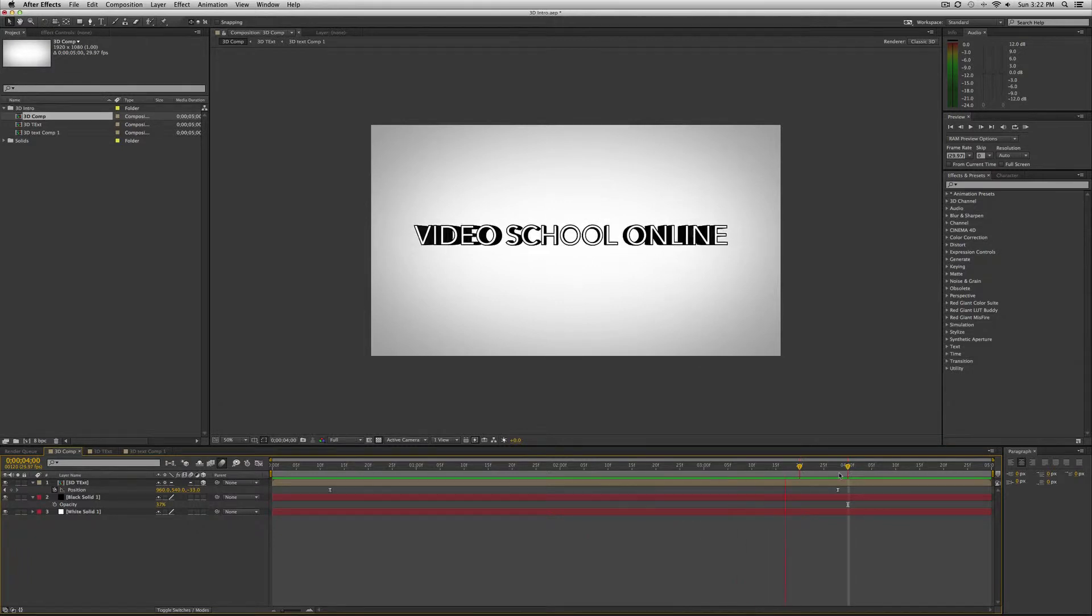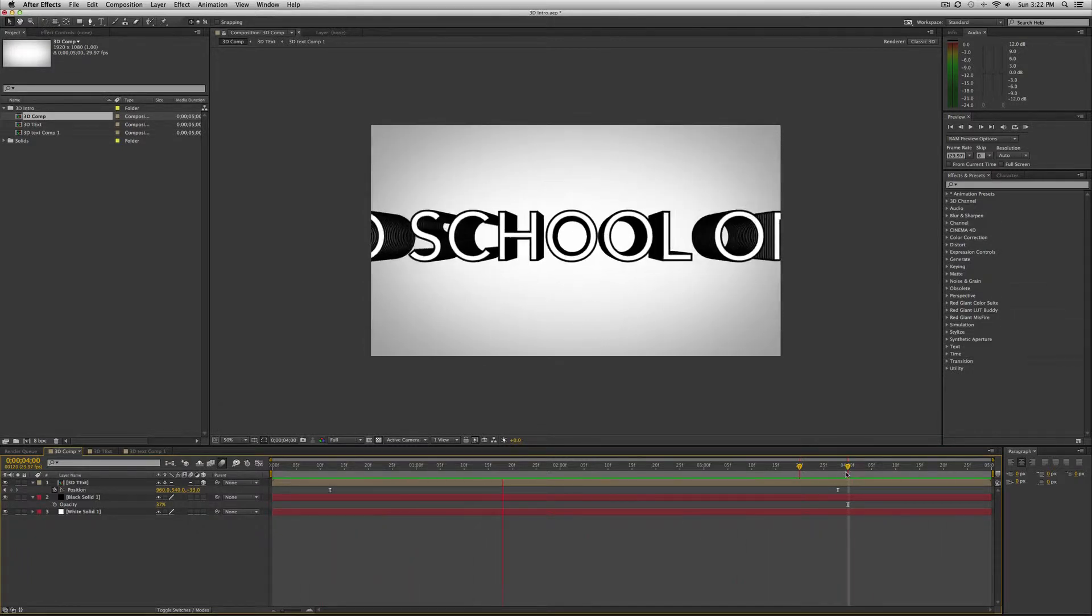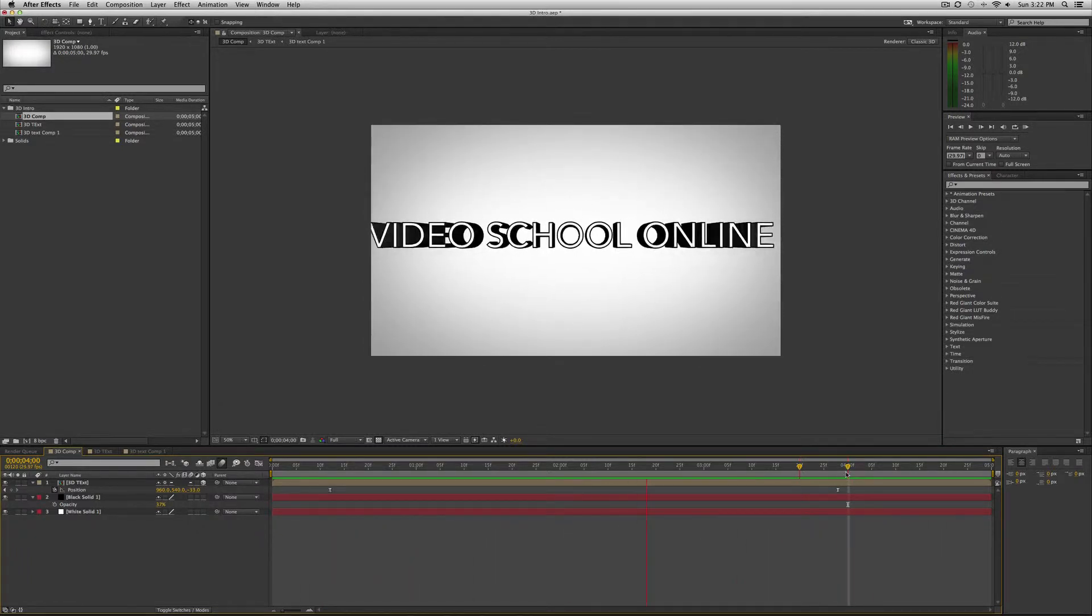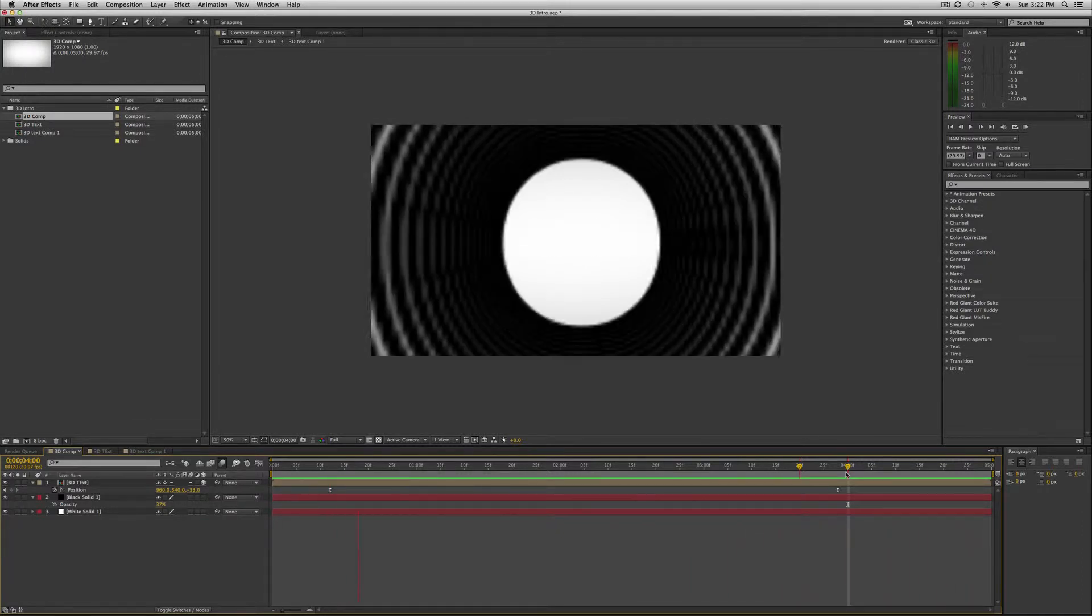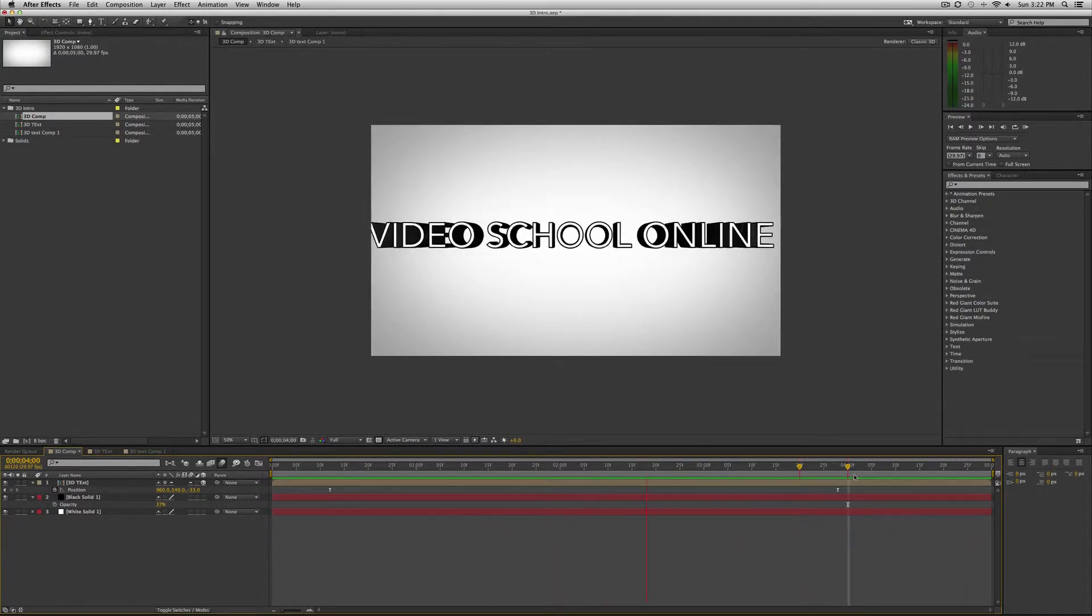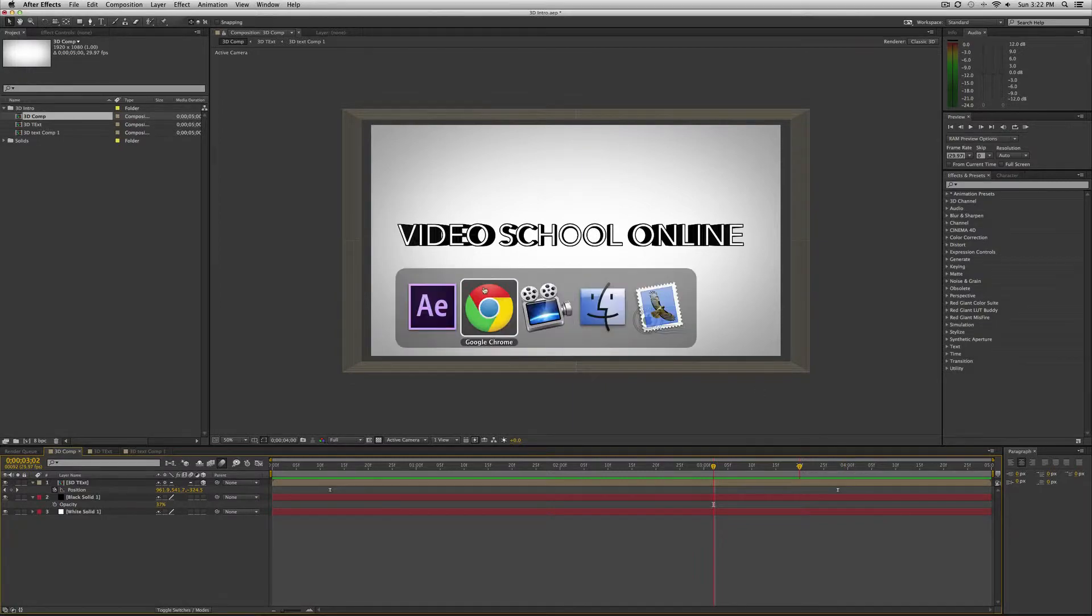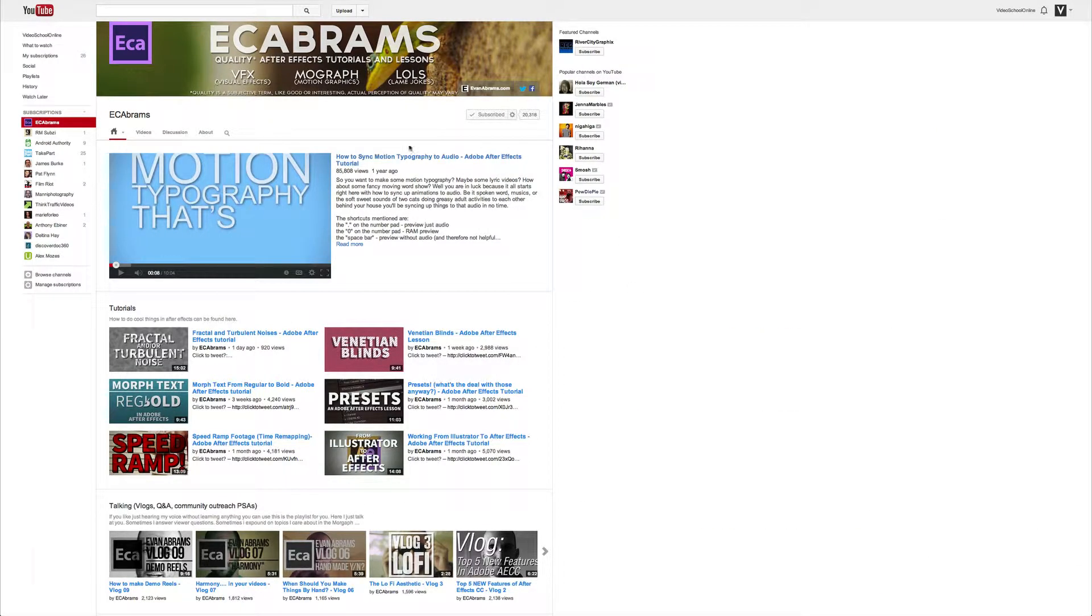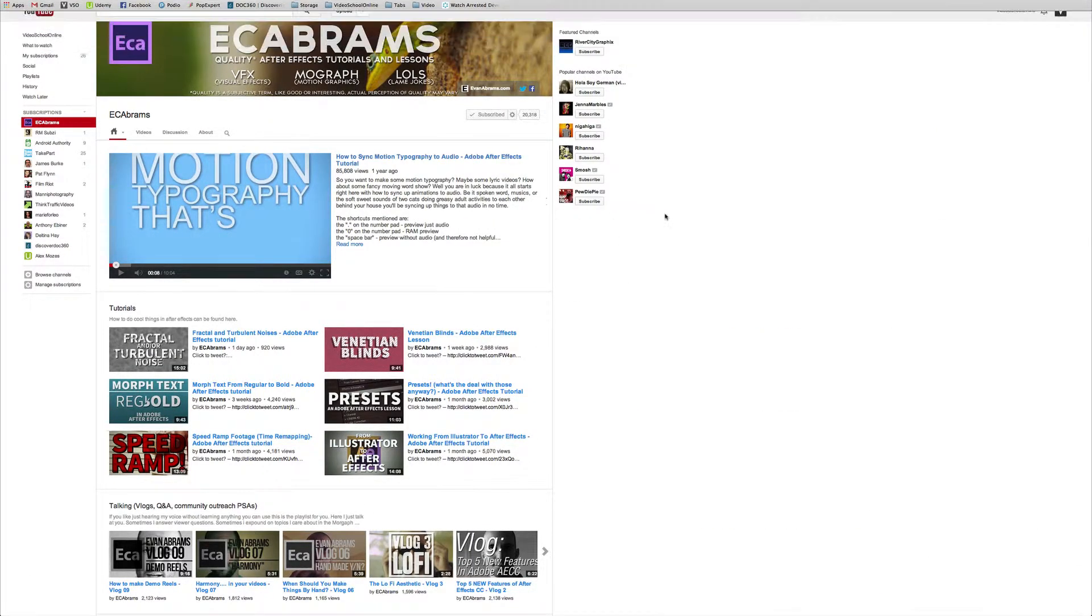So we have basically fake 3D text that I built and created in After Effects with this awesome zoom effect.